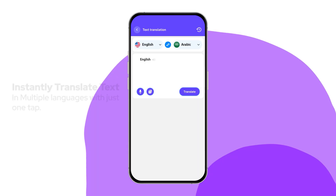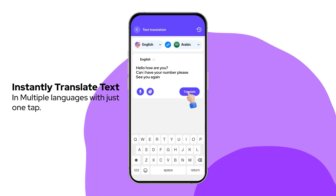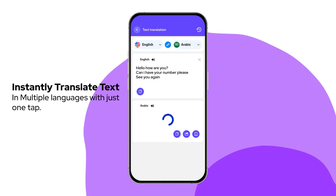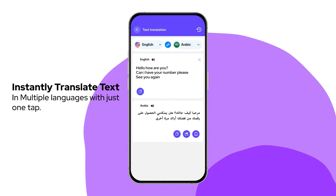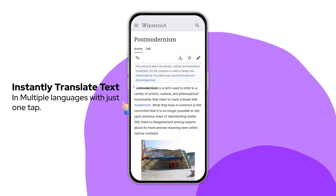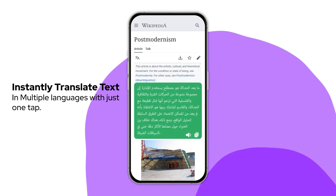Type or paste text in any language and watch the magic happen. Instantly translate between over 100 languages with just one tap.